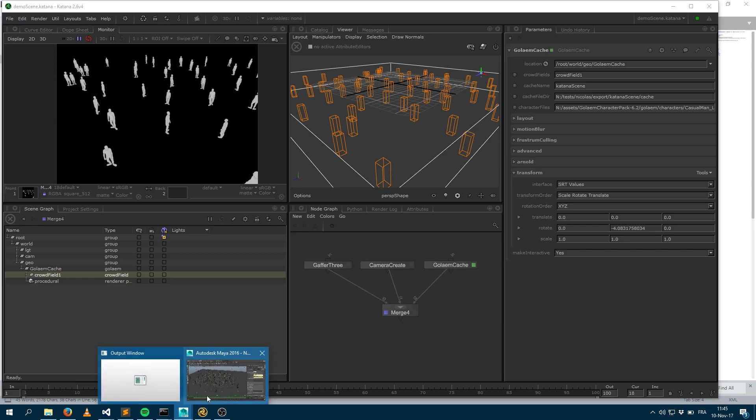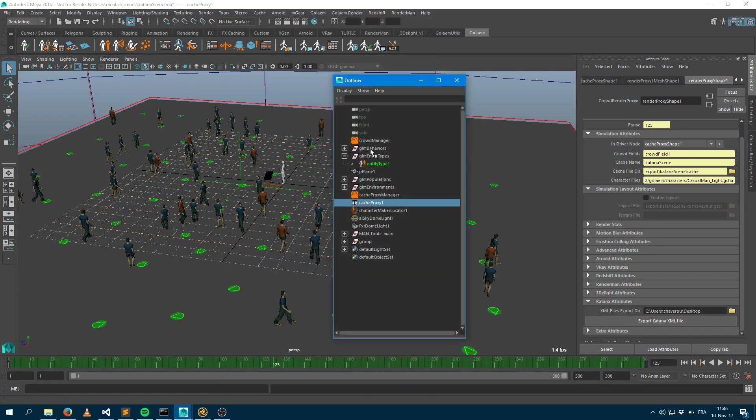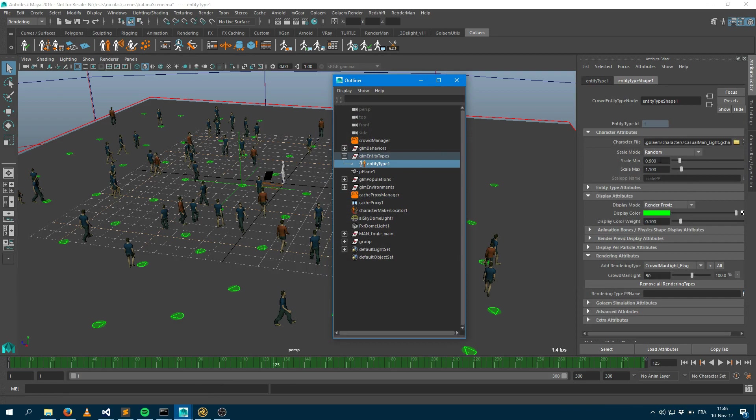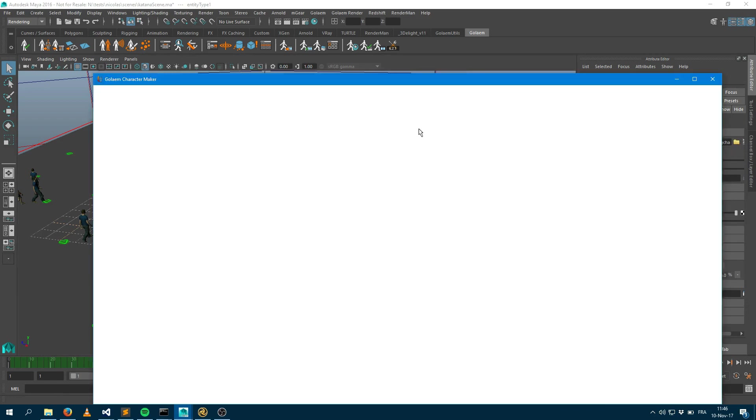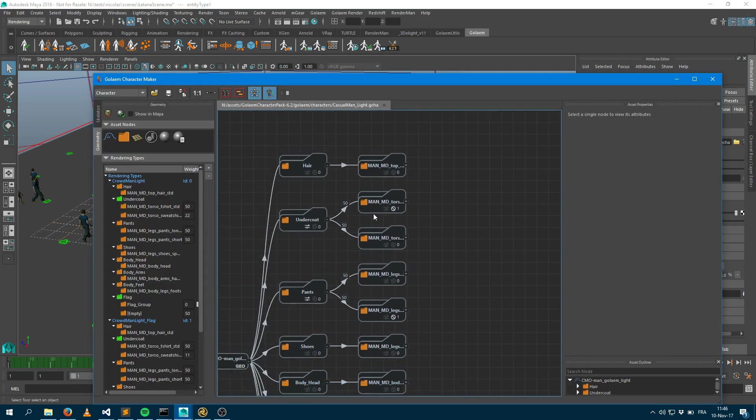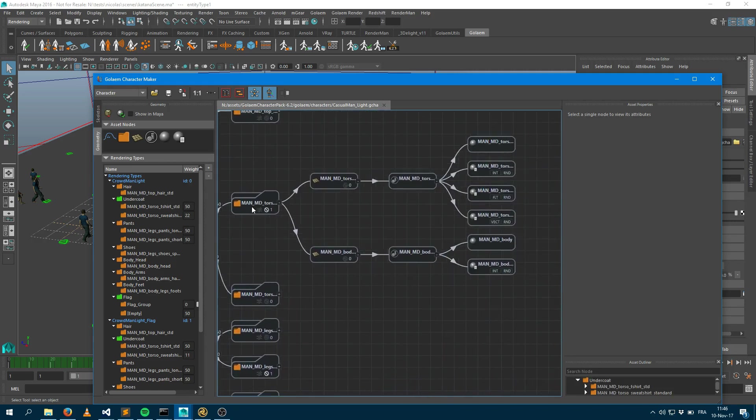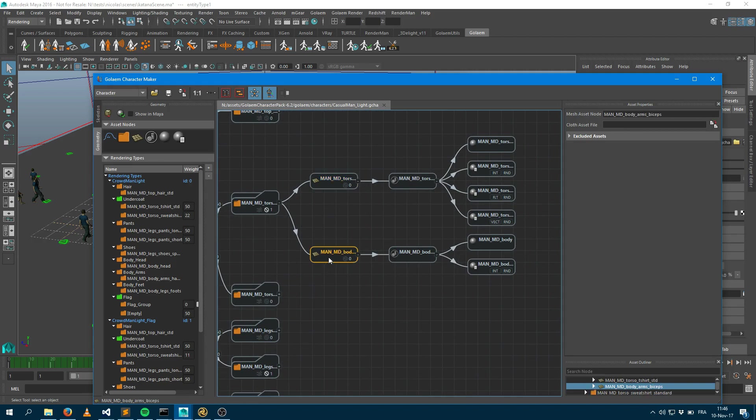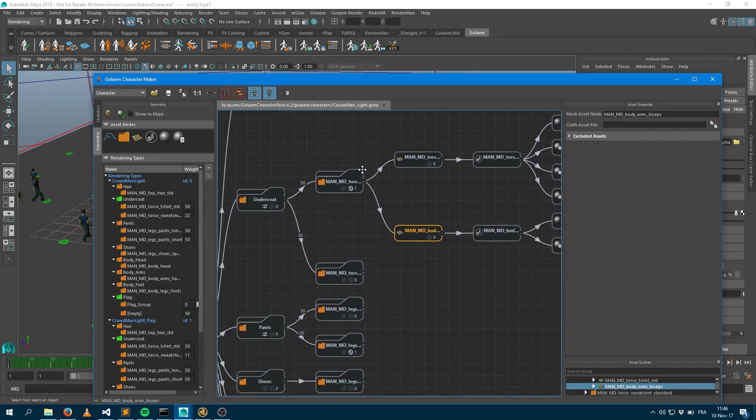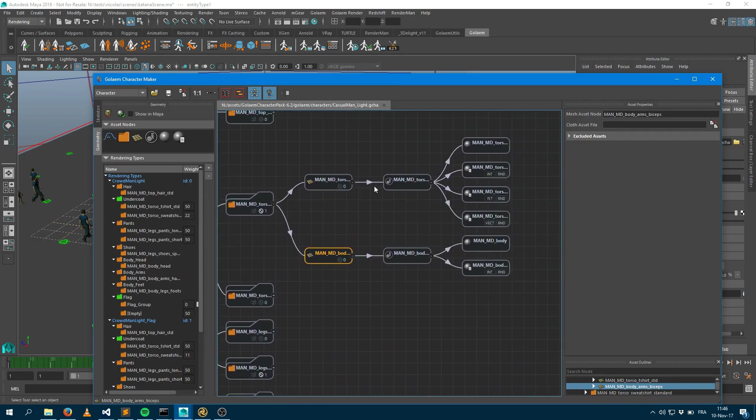Just a bit of theory with shading assignment. When you do your character file within Golem, let's open the character file which is currently used within the sim. So here my character is composed of a t-shirt mesh and the body arm mesh that makes the undercoat group.